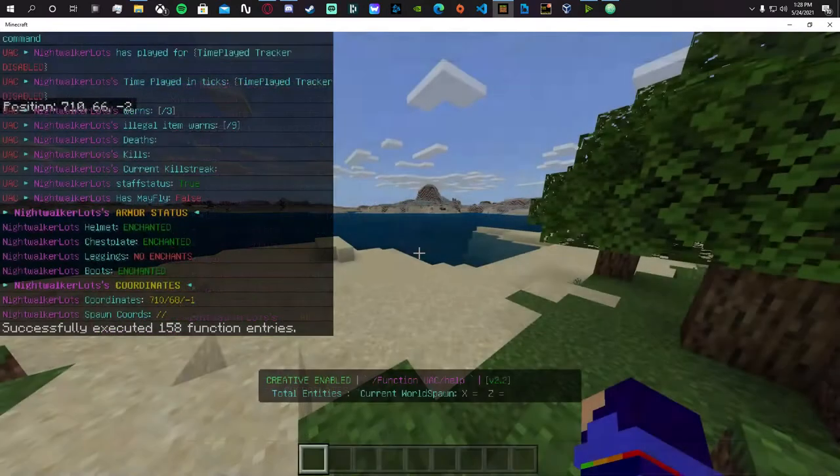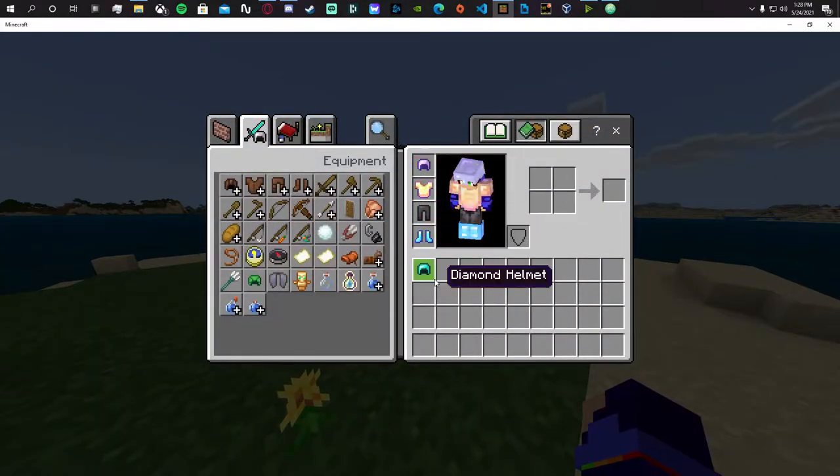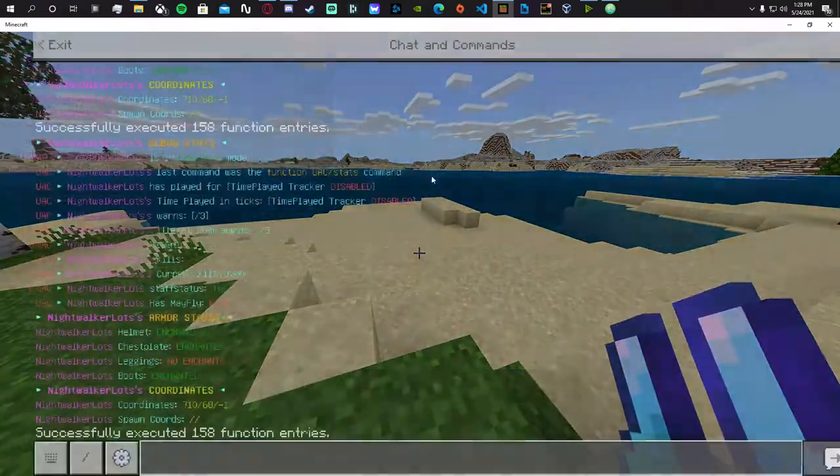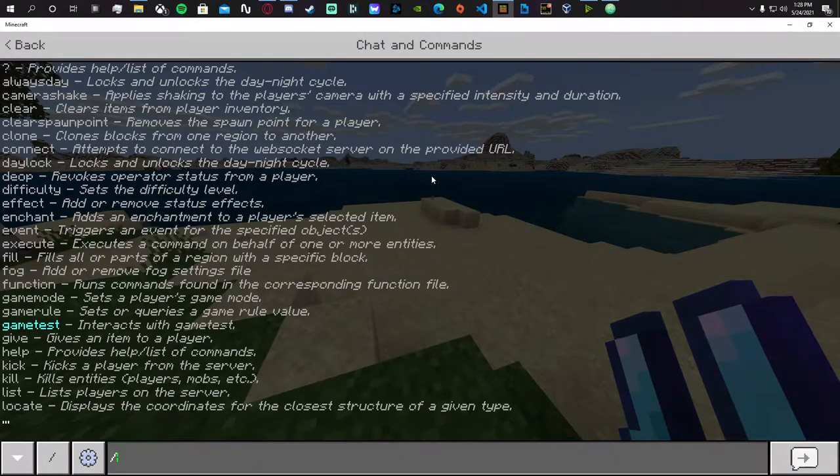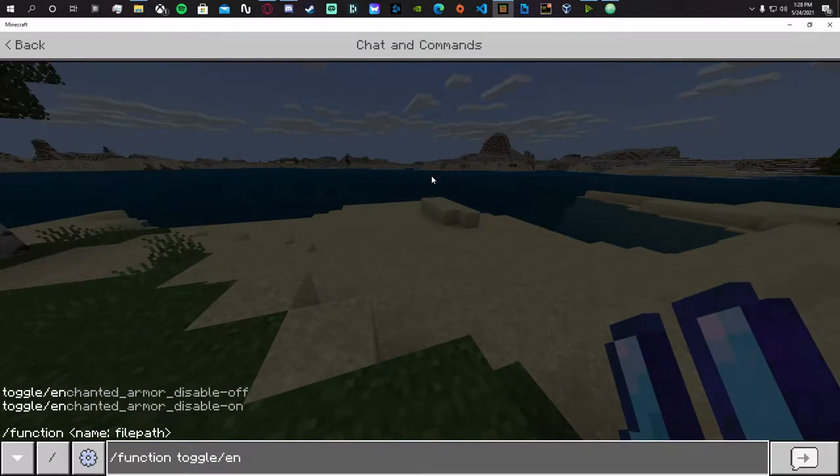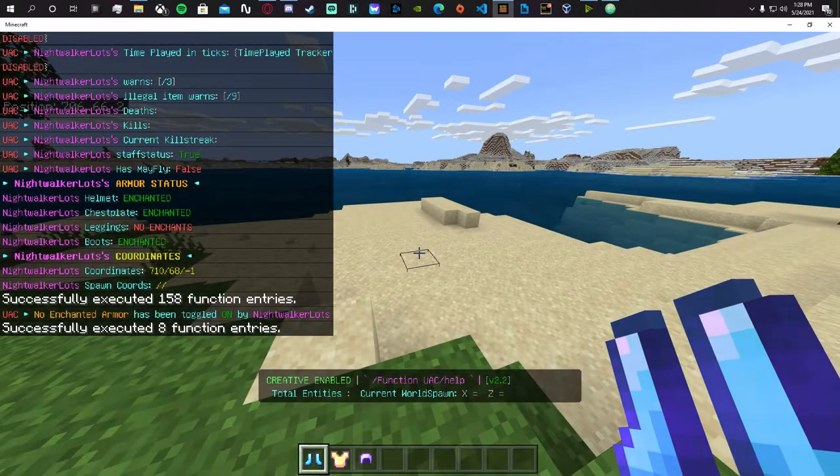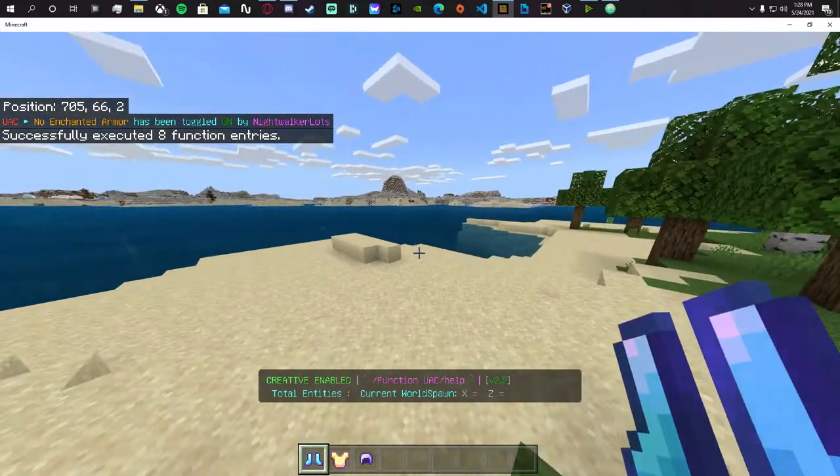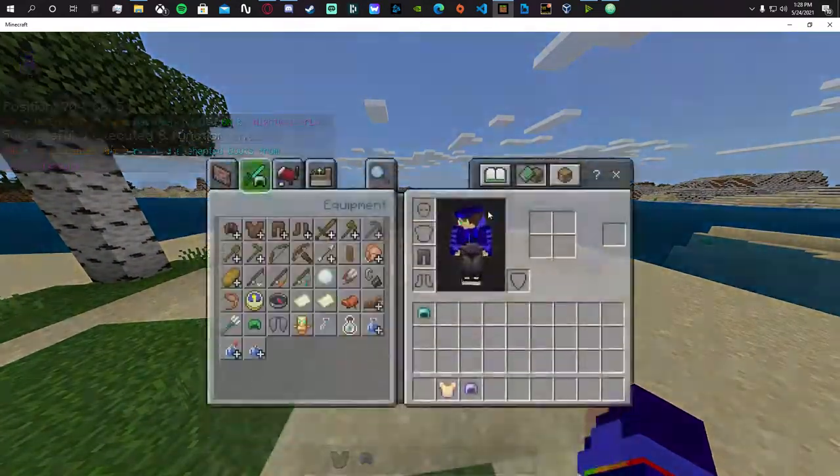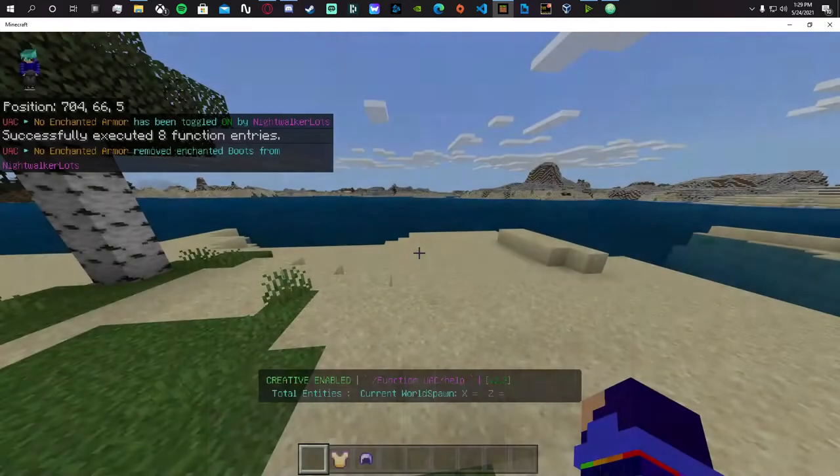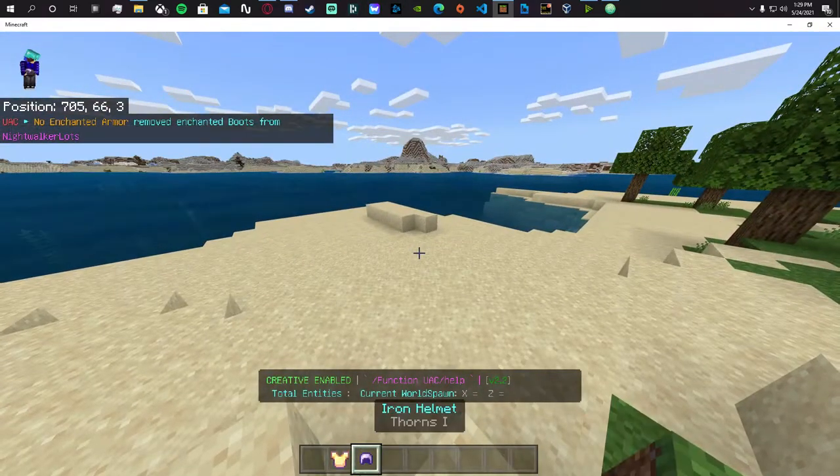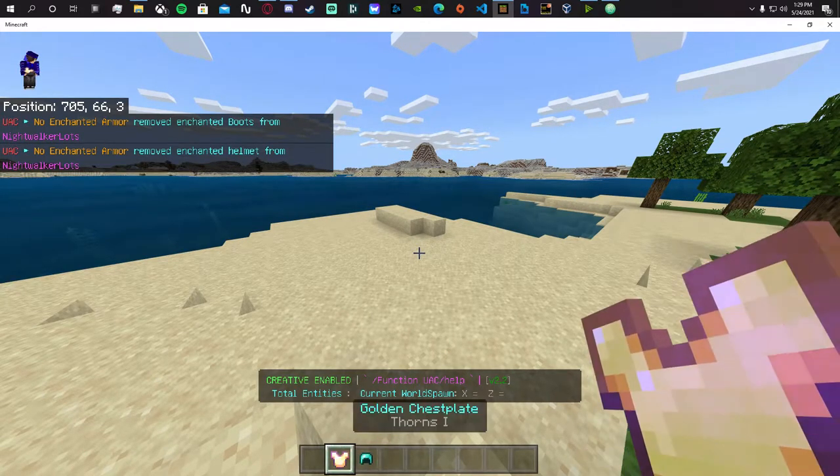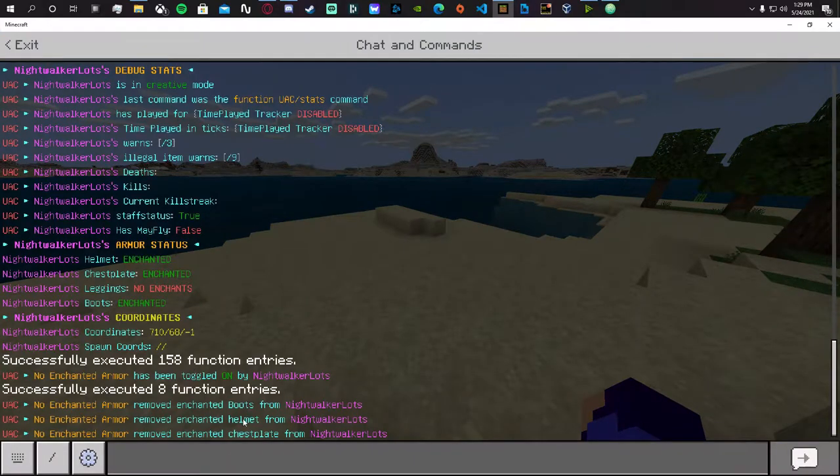If they're not wearing anything at all it'll also say no enchants. Now the greatest thing about this is if we toggle this new module, enchanted armor disable, toggle that on. If we try to equip any enchanted armor it'll actually immediately remove it from us. Regular armor is fine, but if we equip anything that's enchanted it'll say specifically what's removing from us.